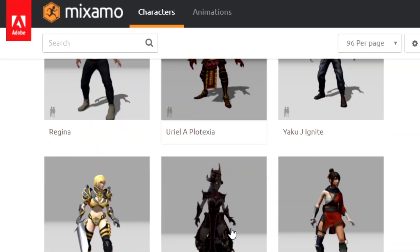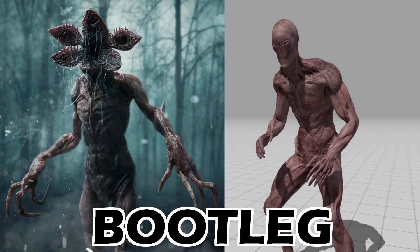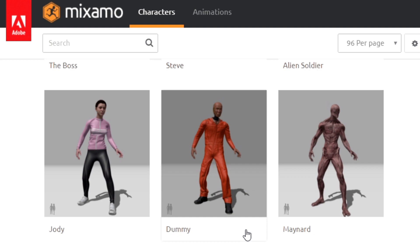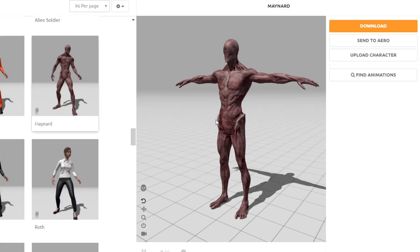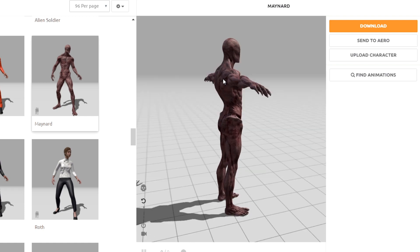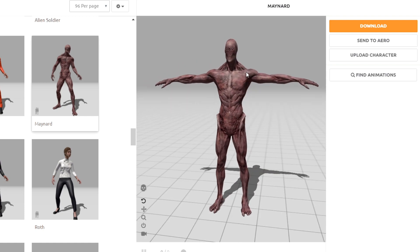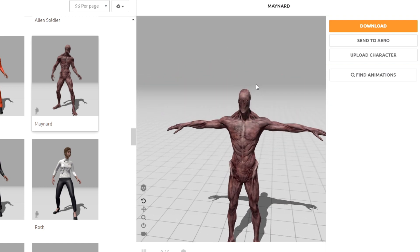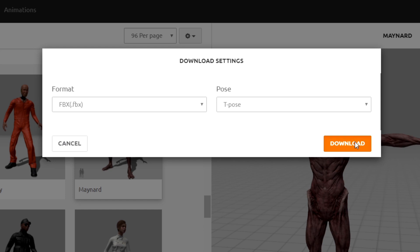So I used Mixamo to get the Demogorgon bootleg character, and I also got some animations from Mixamo, just trying to get this game actually done in 48 hours instead of actually making a 3D model. It was pretty easy just getting the character and the animations.